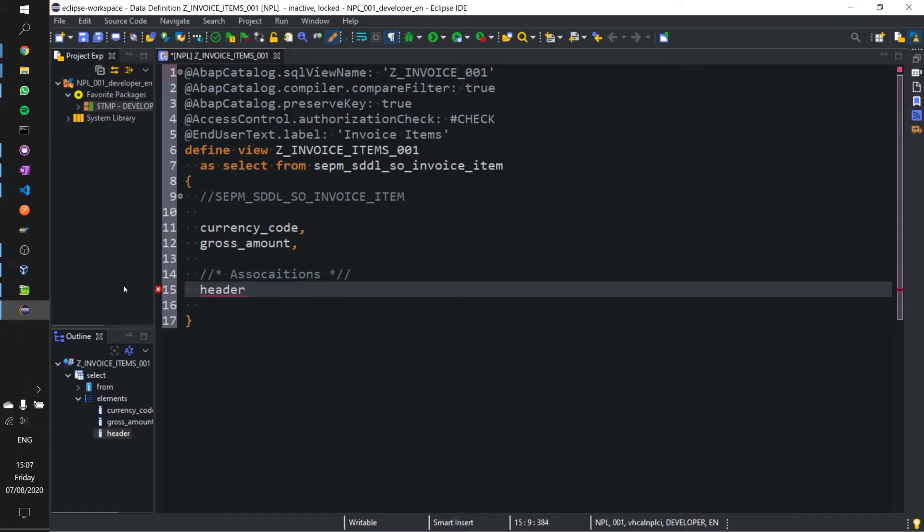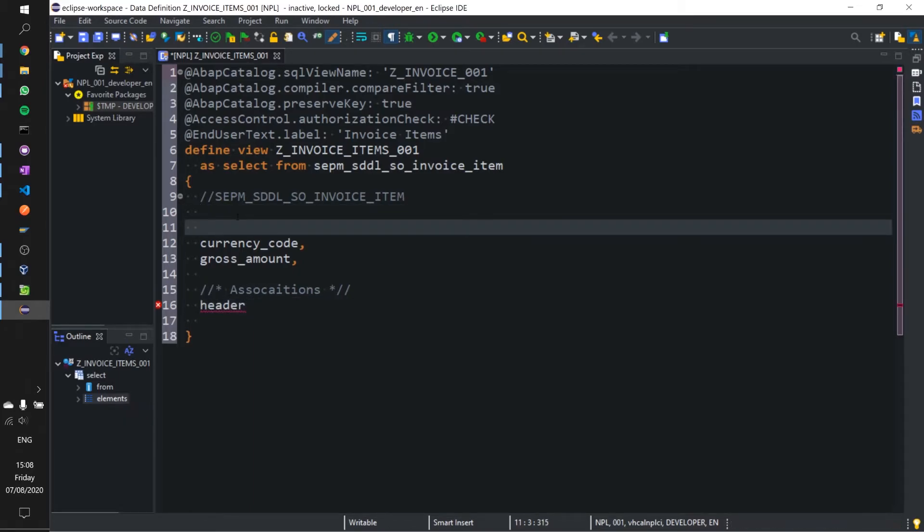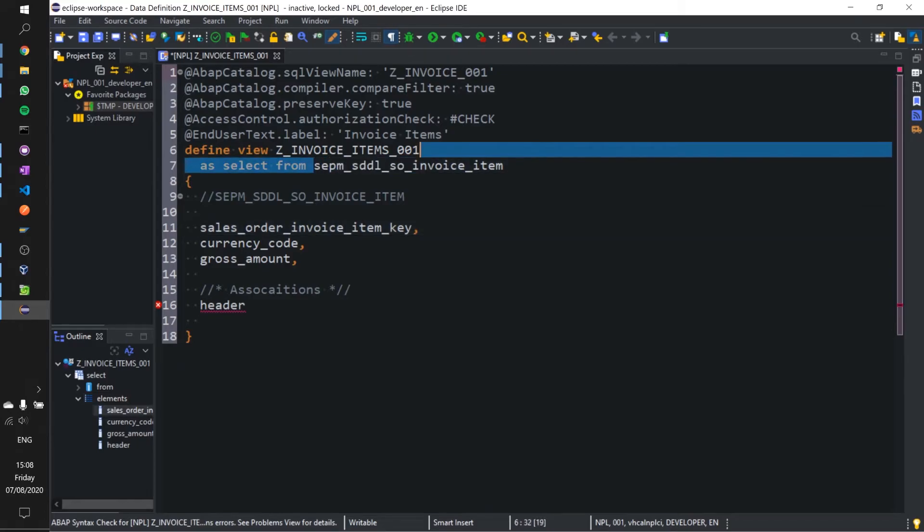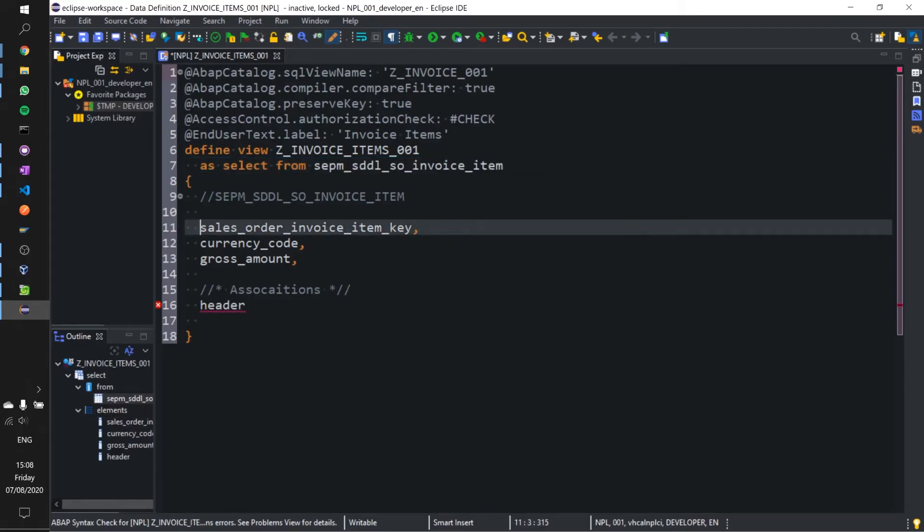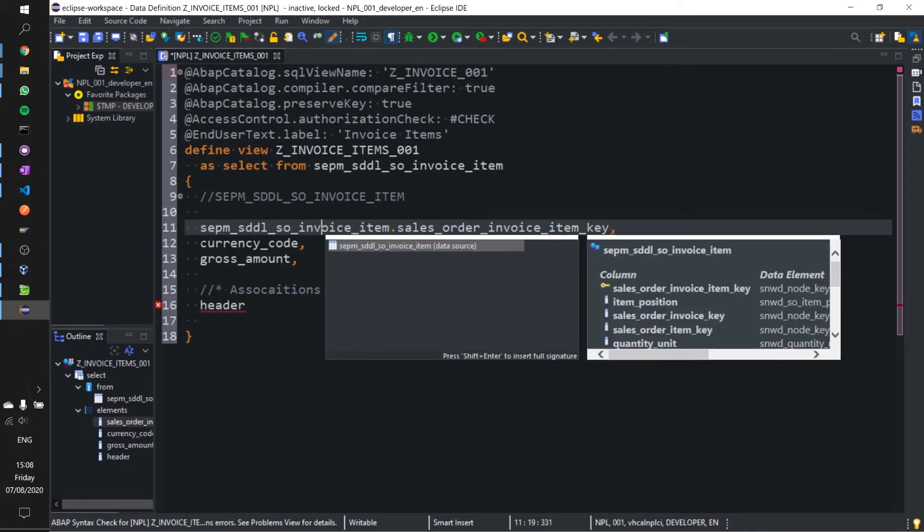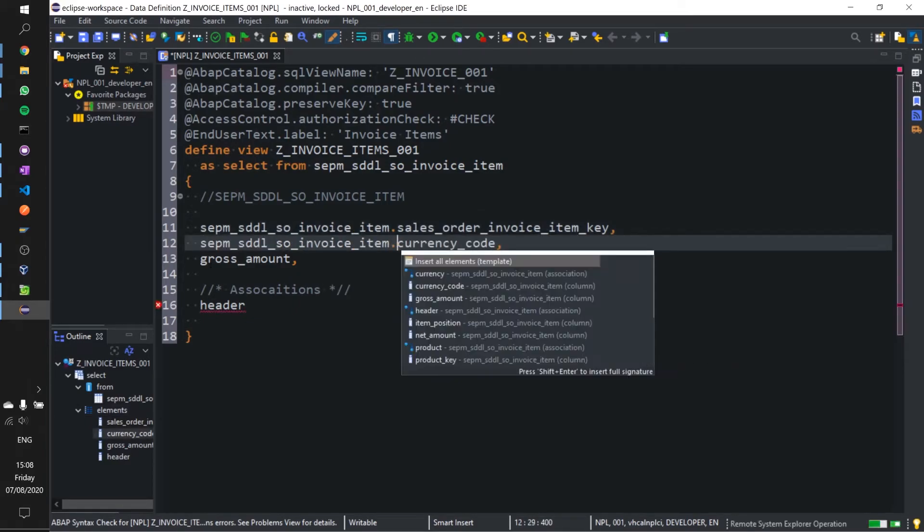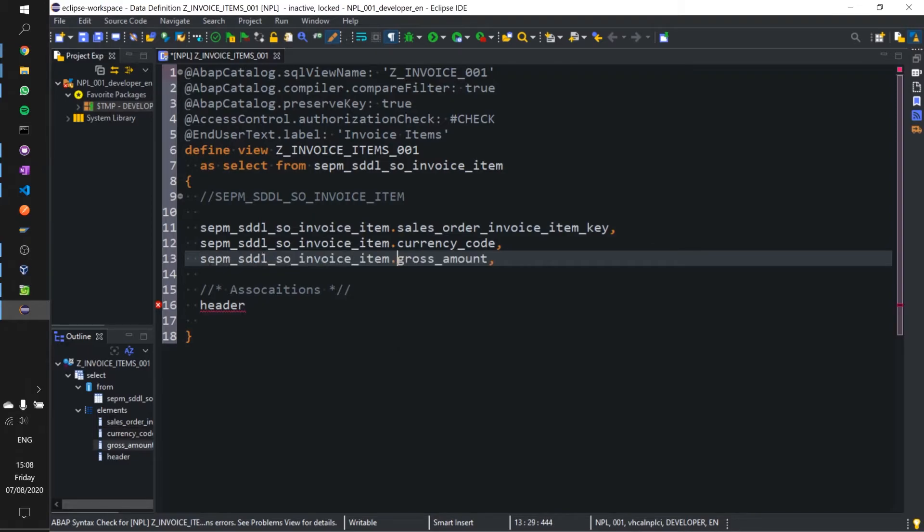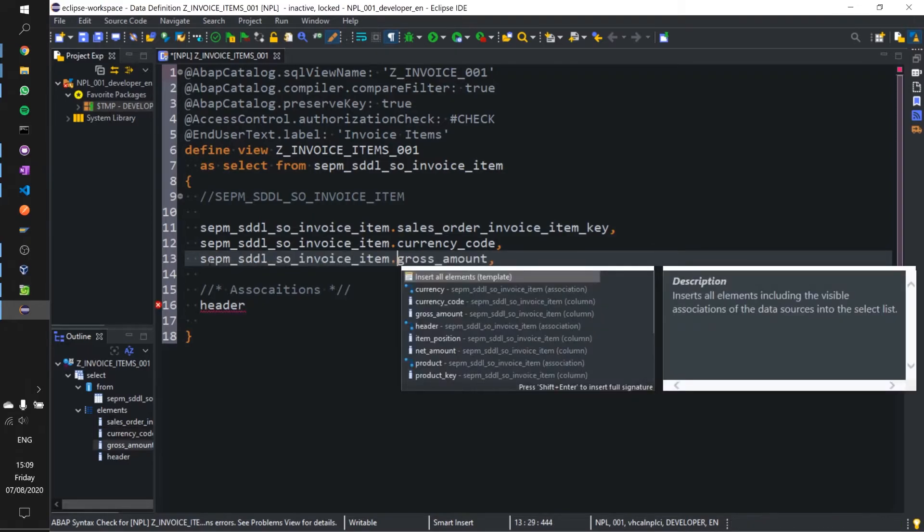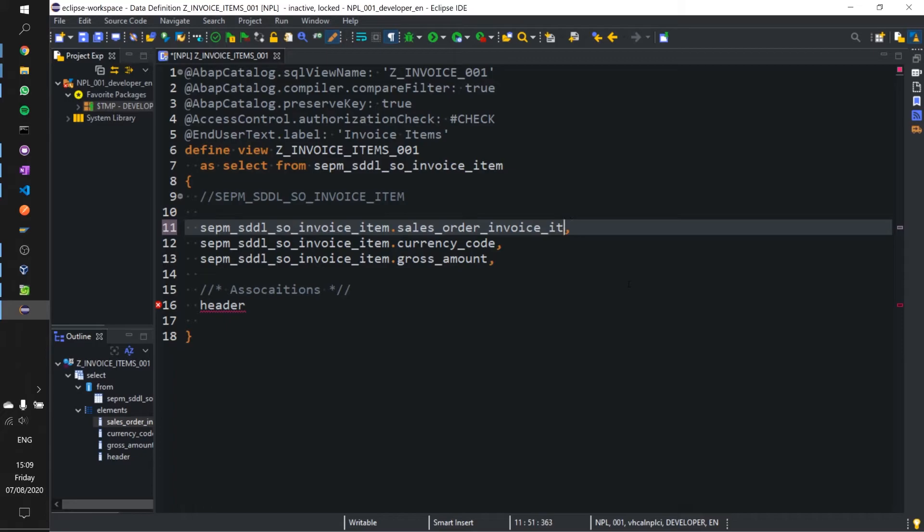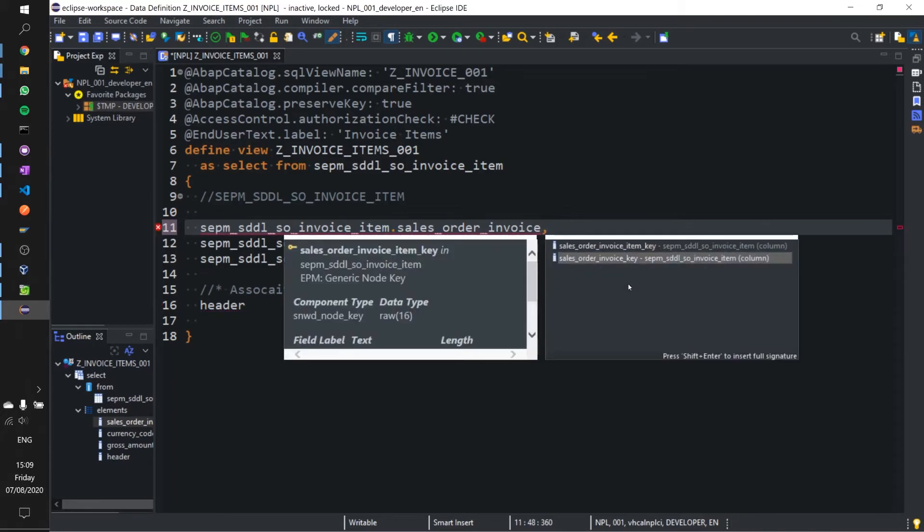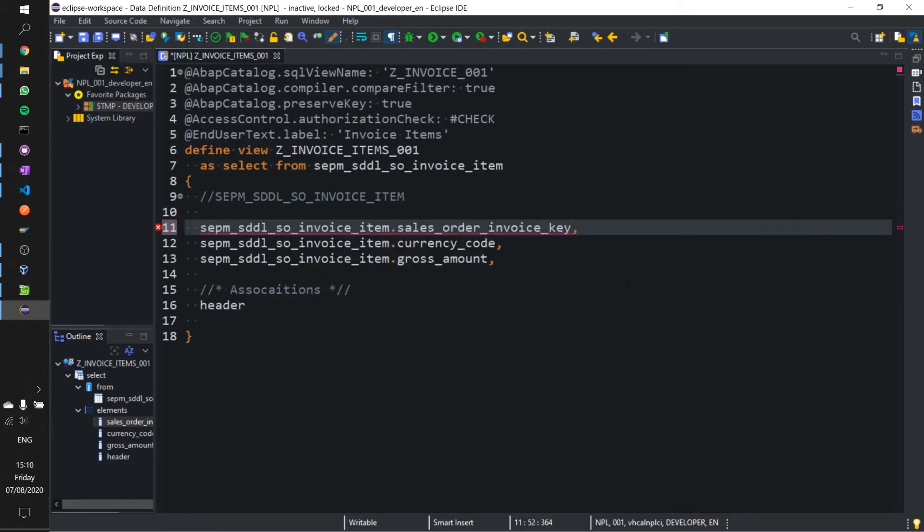Field header must be included in the selection list together with field sales order invoice key, which means we need to add that up here. We should probably add it anyway as a prefix so we know exactly where each item is coming from. I see the issue, it's sales_order_invoice_key not invoice_item_key.